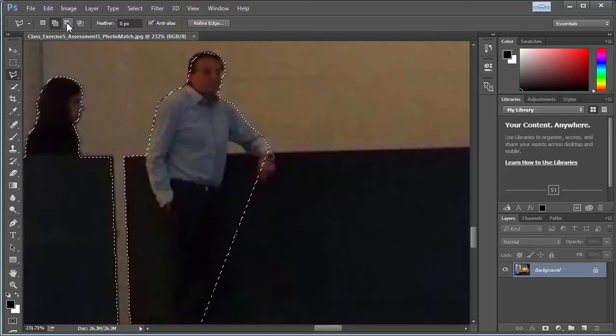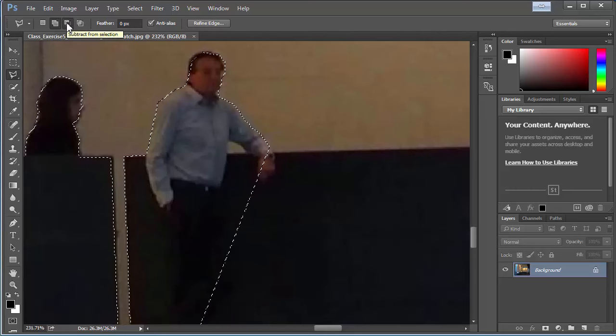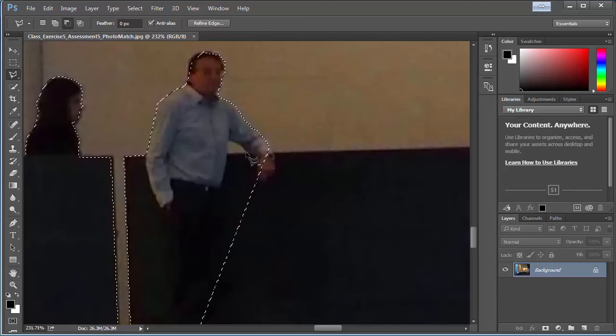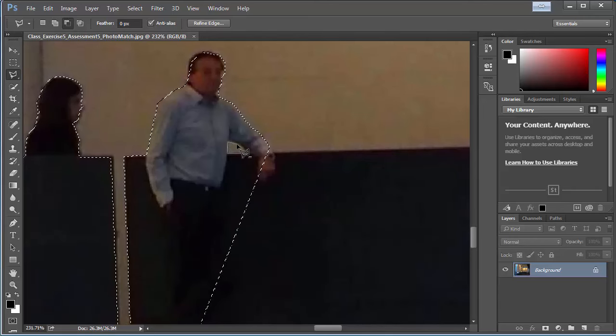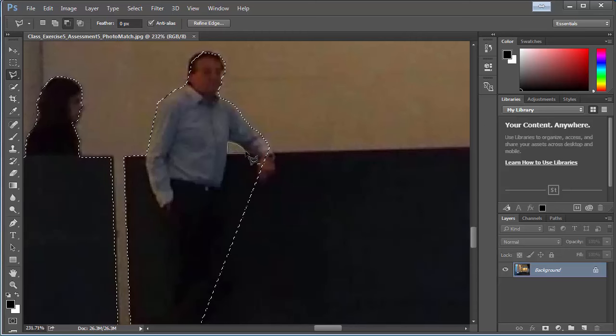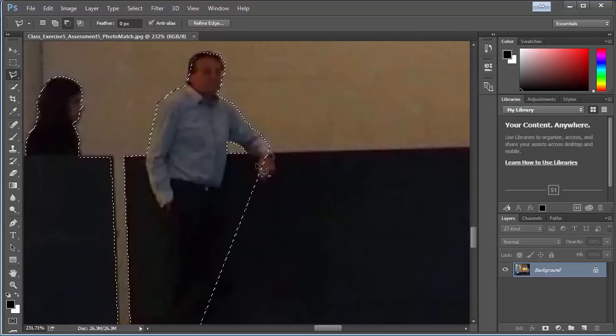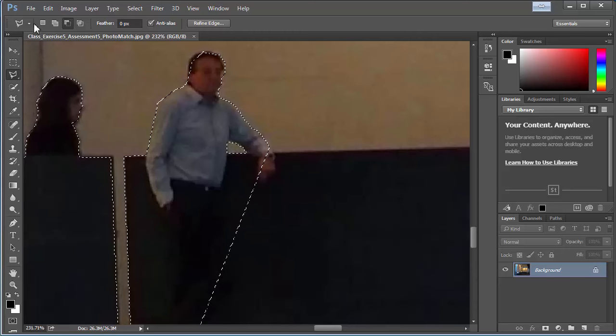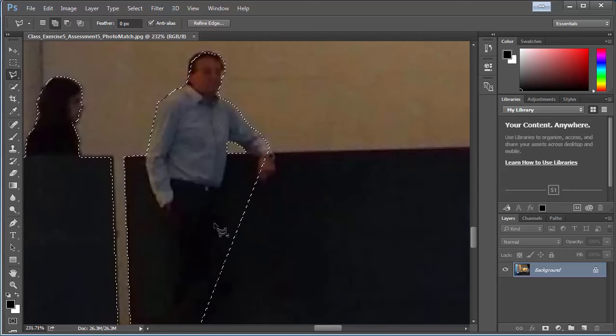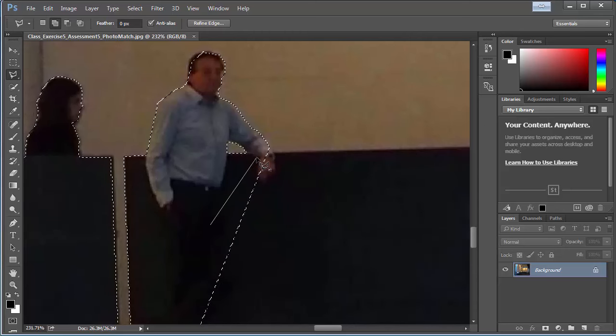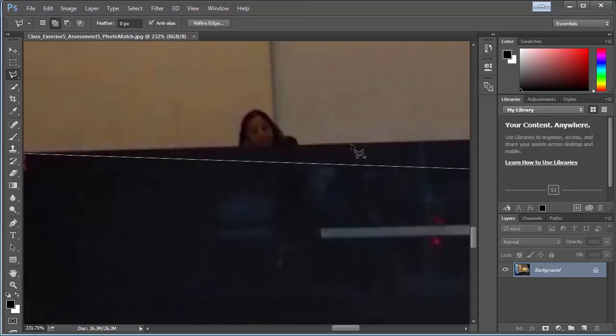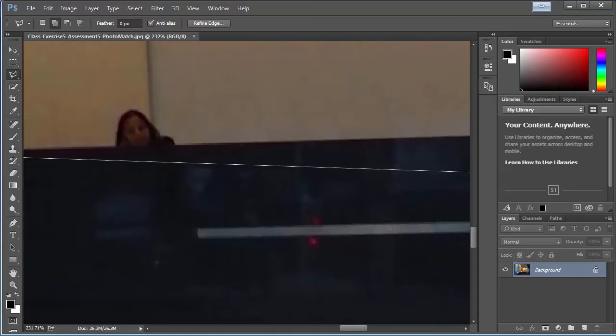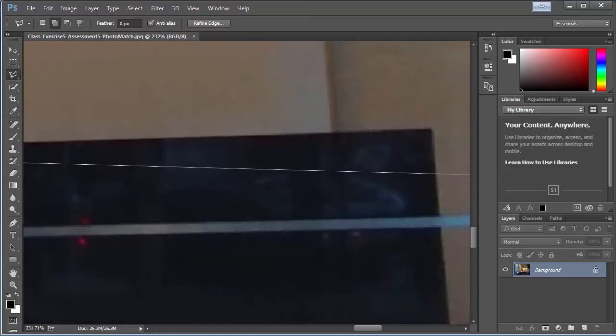Alright, so that's looking good. Then we'll just get this part of the counter. Add it. And again, it's just a rough selection. And if we click on this button, subtract, then it will minus anything that you don't actually want to keep. And then back to add. So you can just plus and minus your selections.